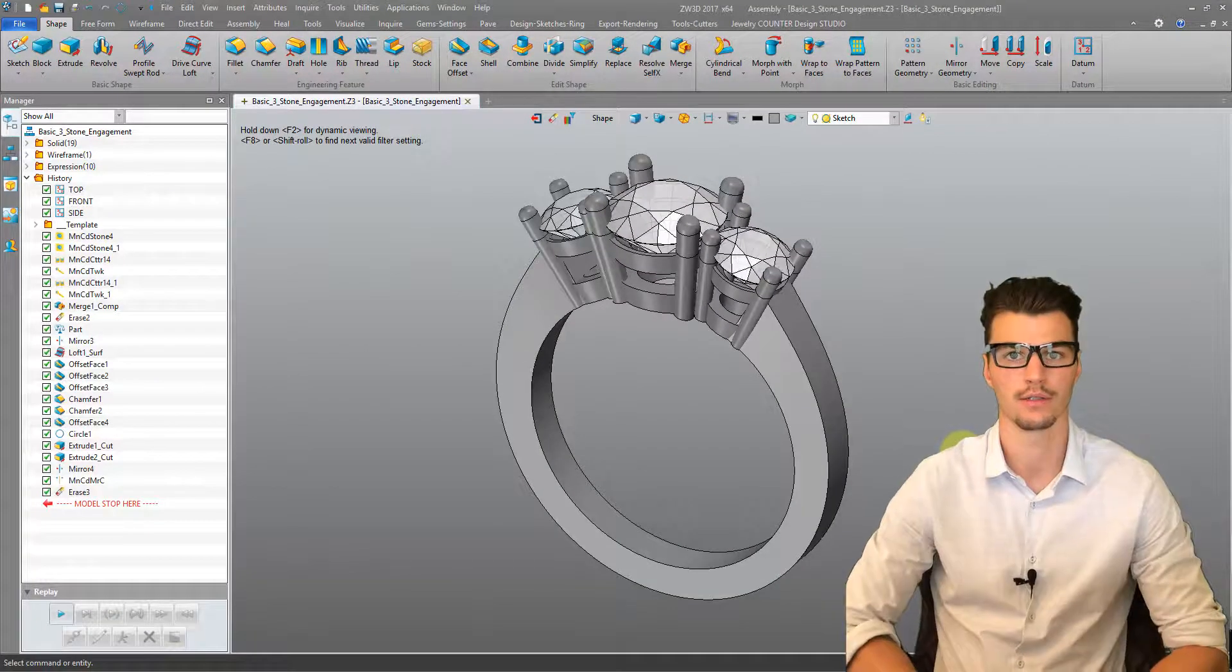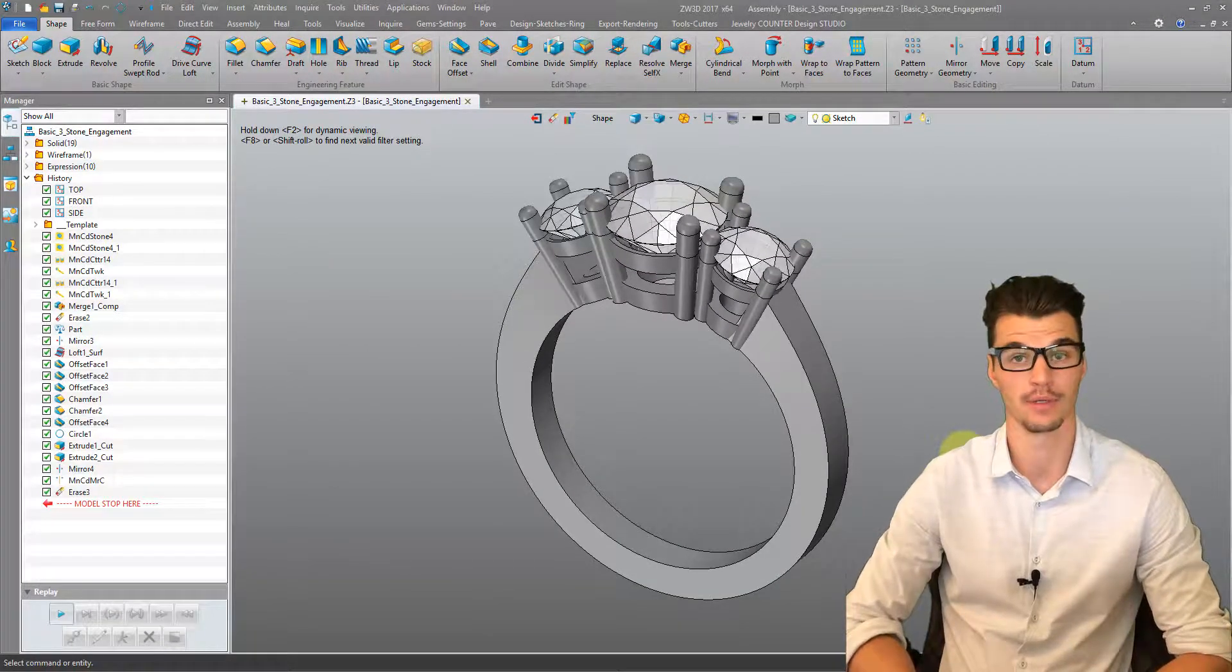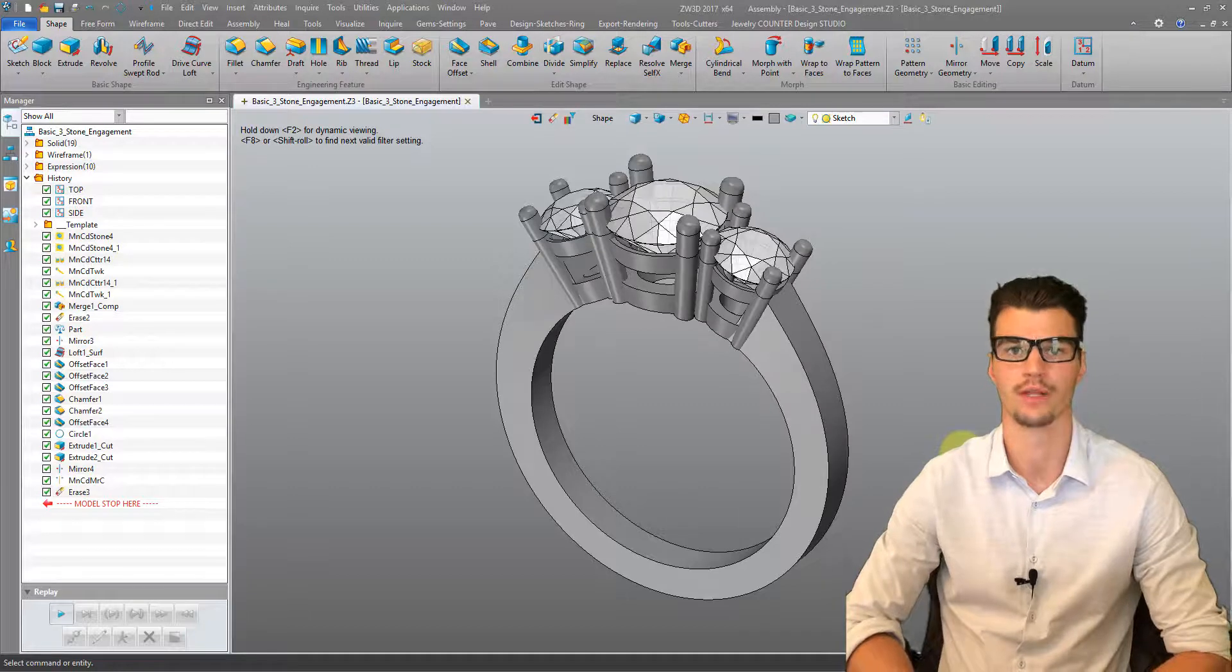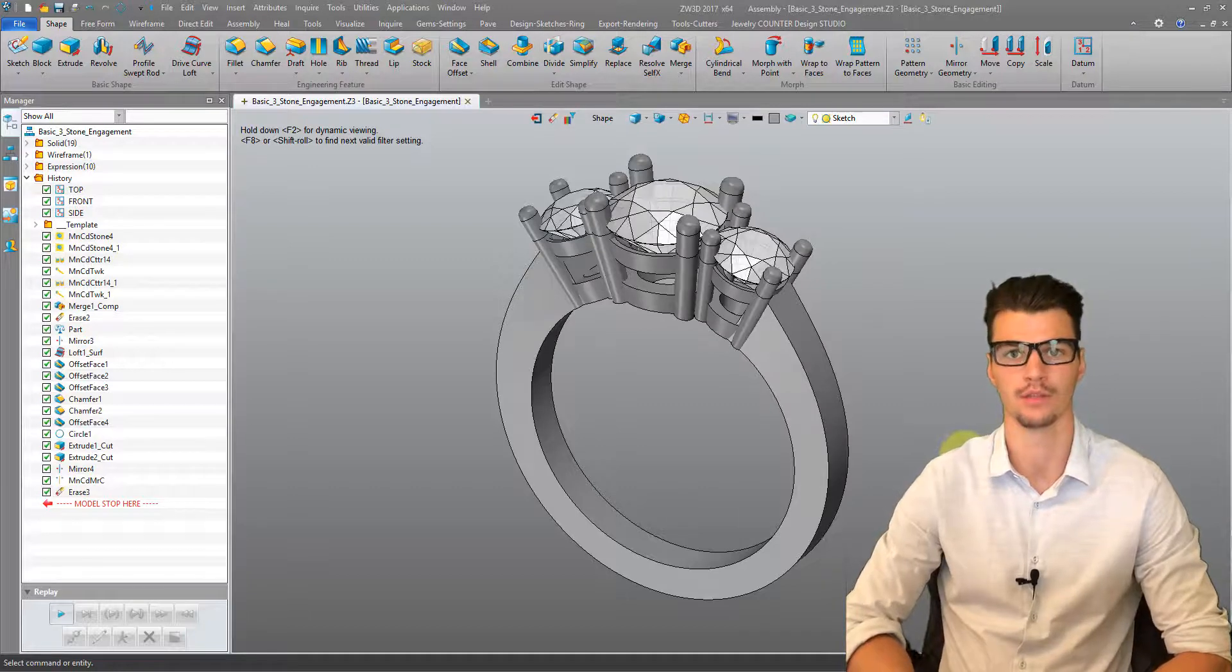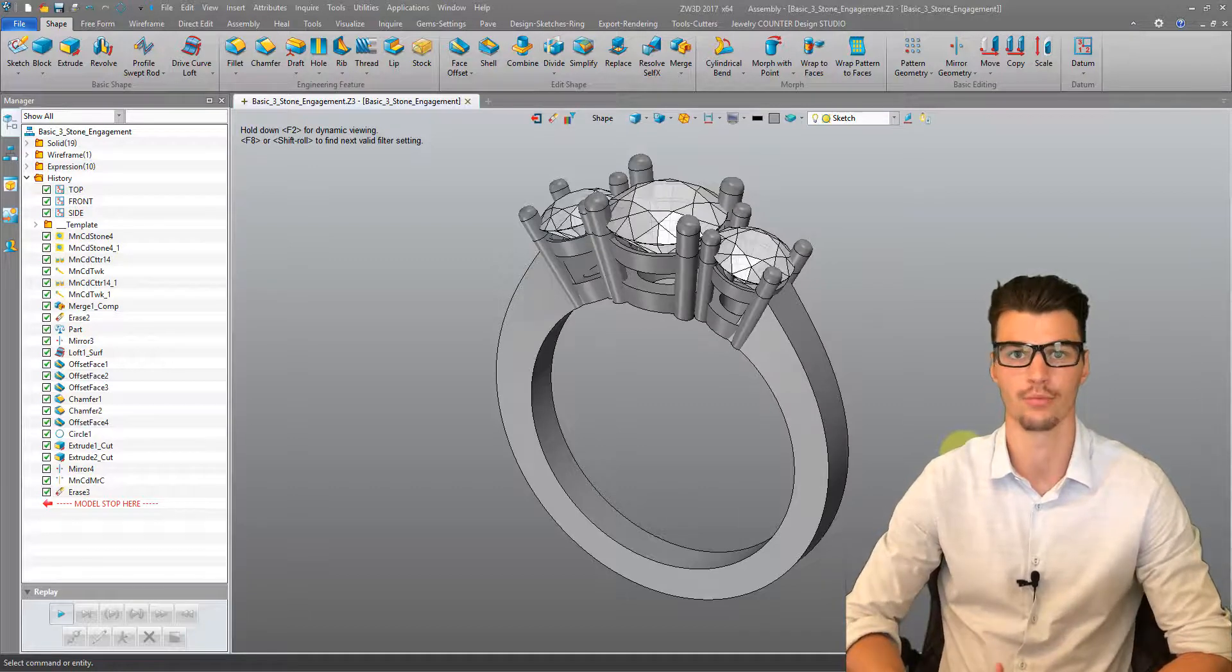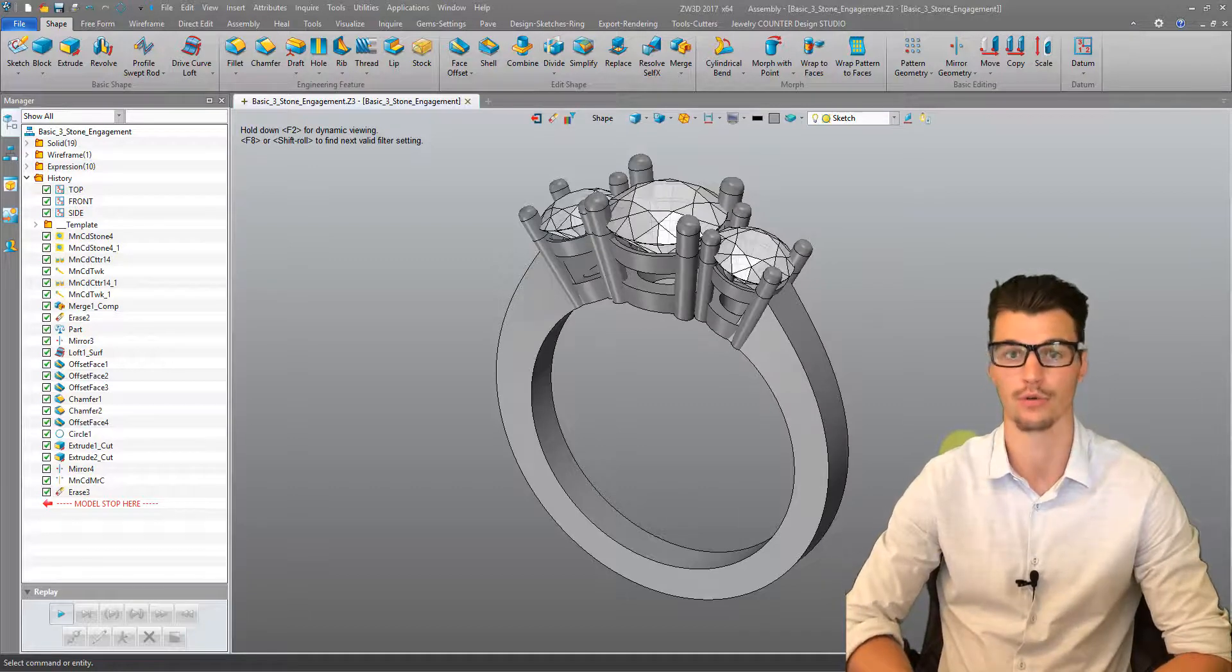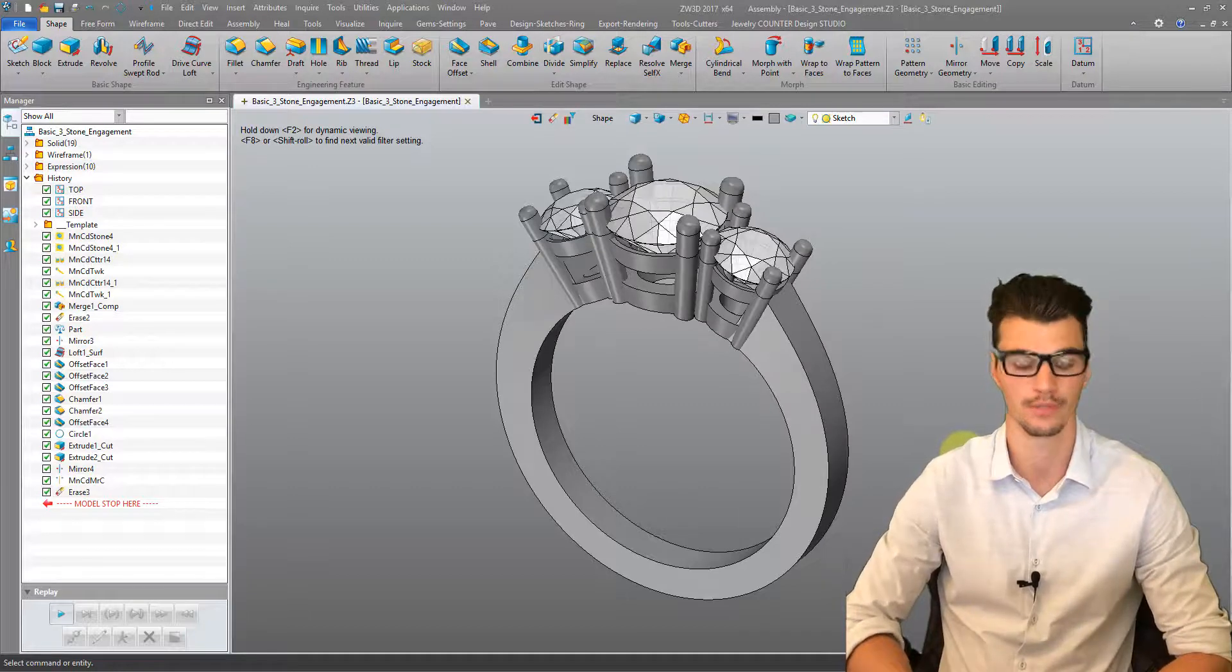Okay, so we've designed, rendered, and animated our ring. The next step is the file preparation for 3D printing.